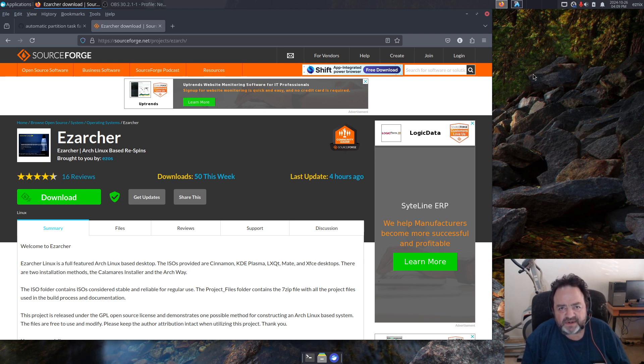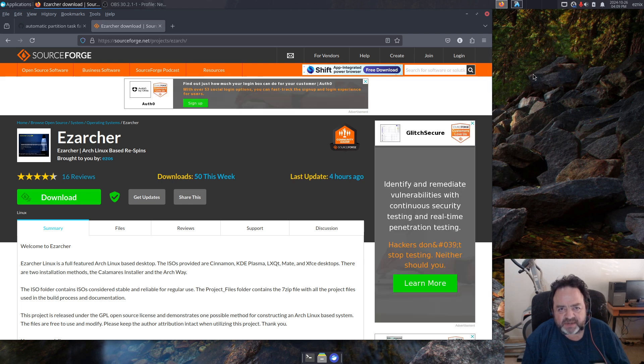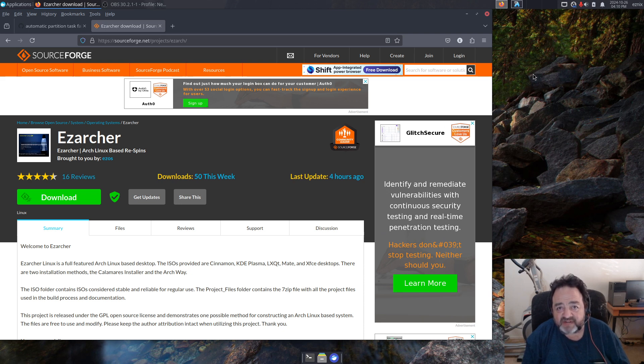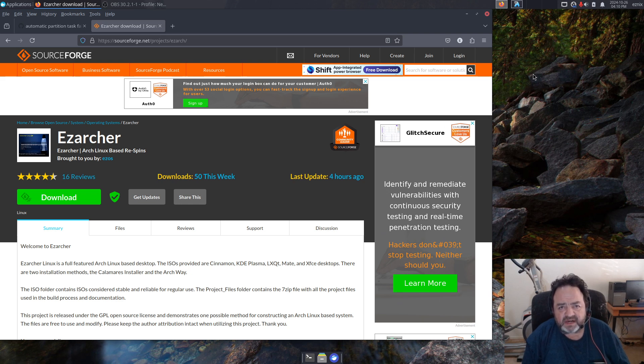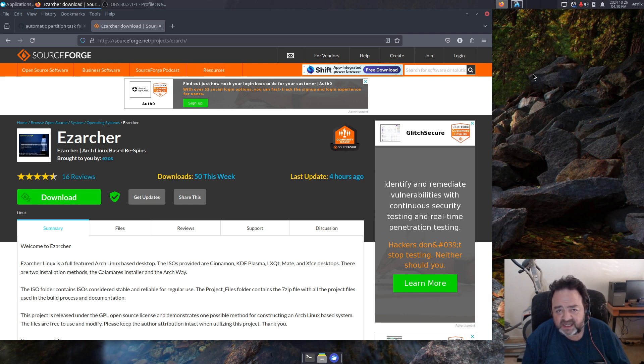I put up three new ISOs in the EasyArcher project. The EasyArcher project is my re-spin of Arch Linux into full desktop ISOs. Typically in the past I've done five desktops: XFCE, KDE, Cinnamon, LXQT, and Mate. This time I only put up three: the XFCE, which is my favorite, the Mate, and the KDE.